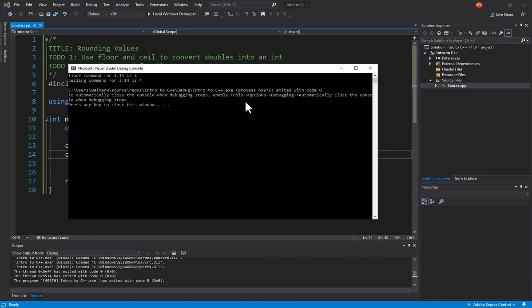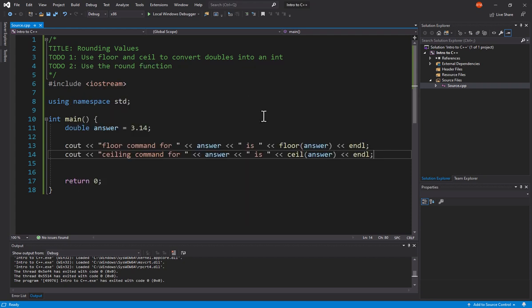And the Ceiling raises us up to 4. So no matter what that variable value was, it always went in and dropped us, if we use Floor, to the integer below it. Or if we're in the Ceiling, it took us up to the next integer value. So you might say, well, how did we use to round this?